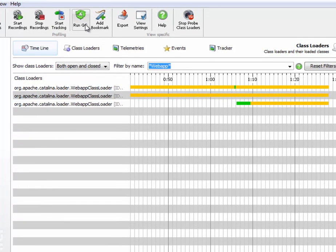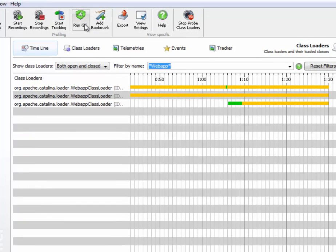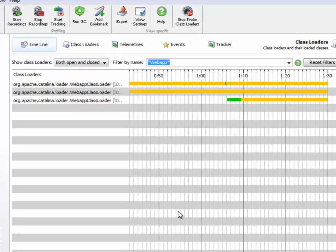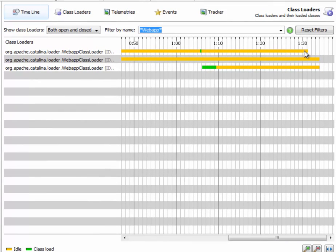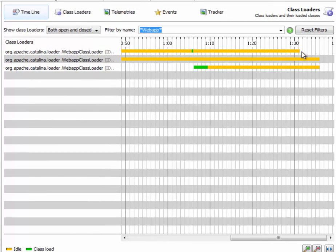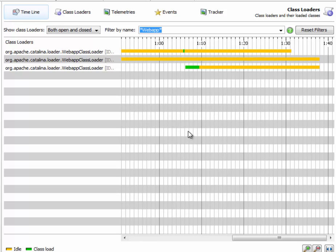We can trigger that with the runGC toolbar button. So let's see. Yes, it worked. The class loader and all its loaded classes are gone. So that is fine.